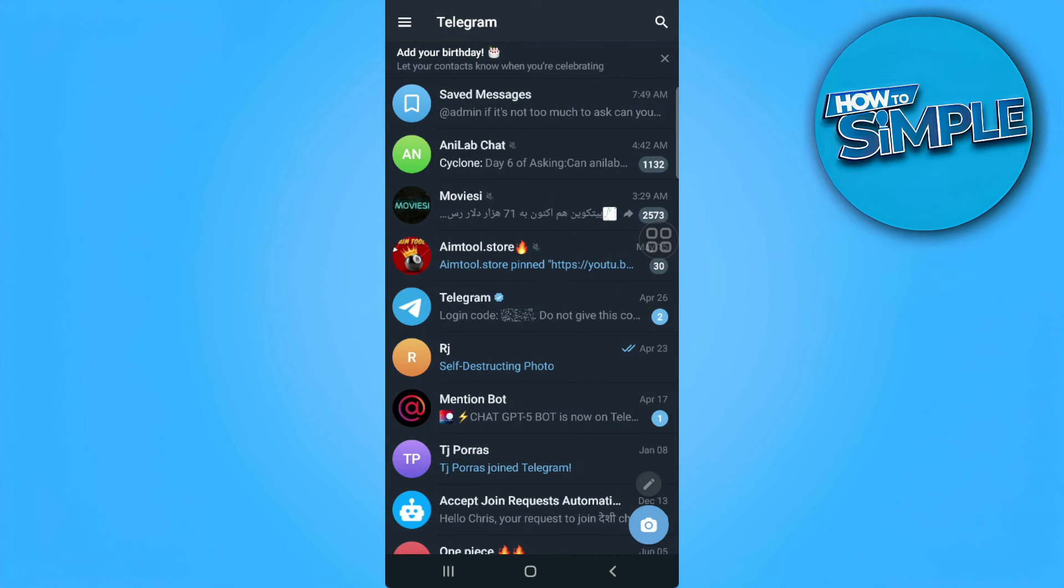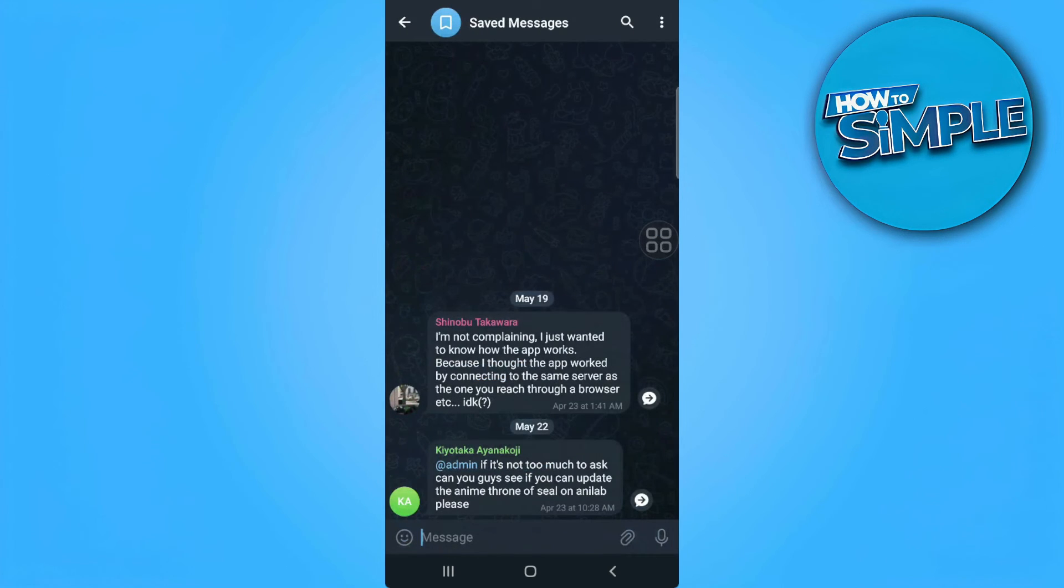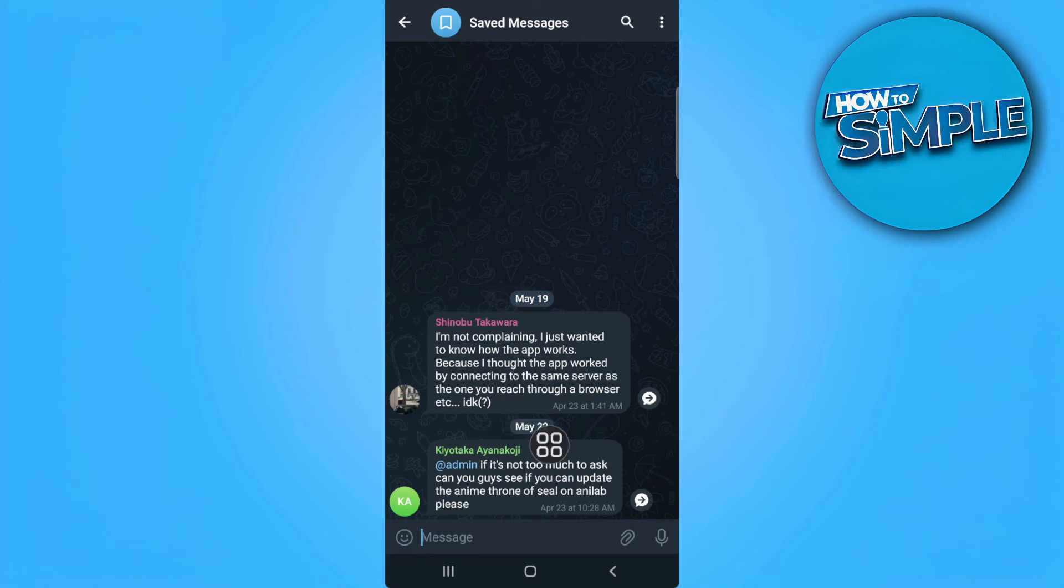Let's go back to our saved messages. And as you can see, it has now been saved right here.